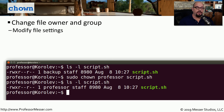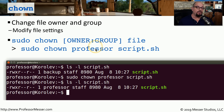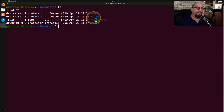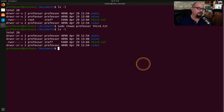Not only can you change permissions for the user and group, you can change which user and group owns a file using the chown command. The syntax is 'sudo chown owner:group filename'. For example, 'sudo chown professor script.sh' changes the ownership of the file to professor. On my computer, third.txt currently shows root as the owner and staff as the group. I'll run 'sudo chown professor third.txt', and now the file's ownership is set to professor.